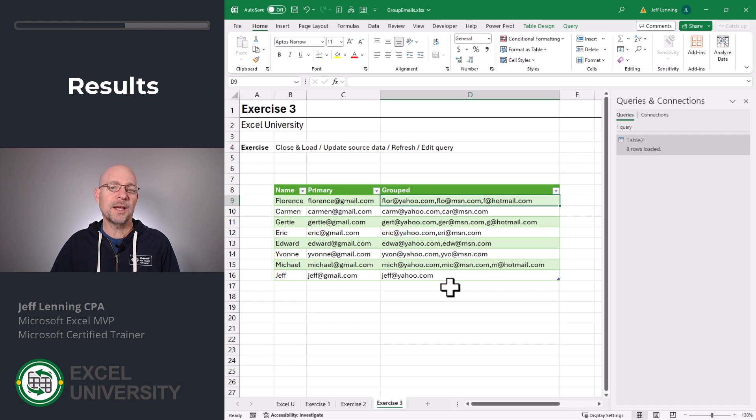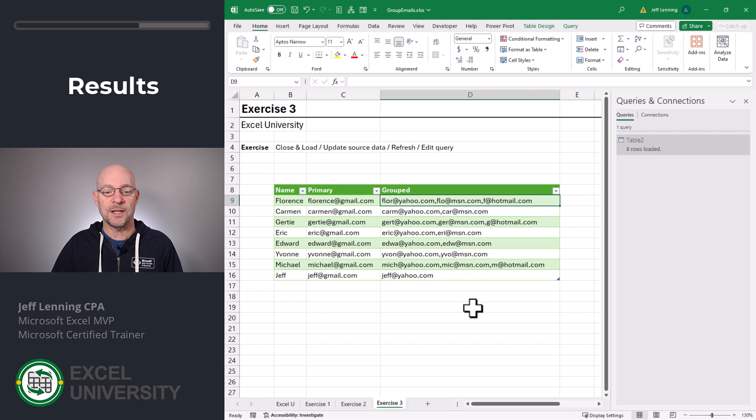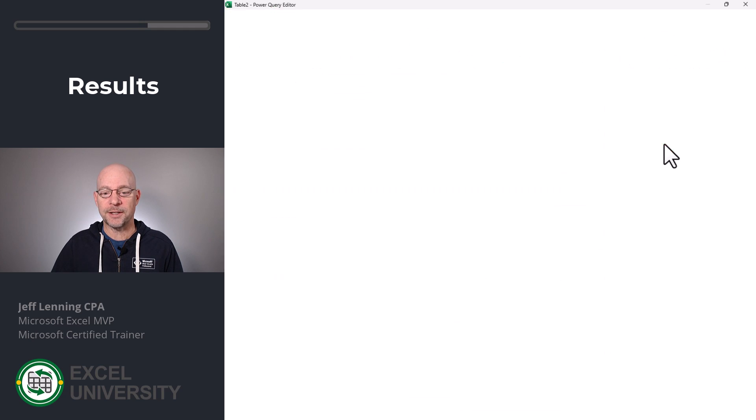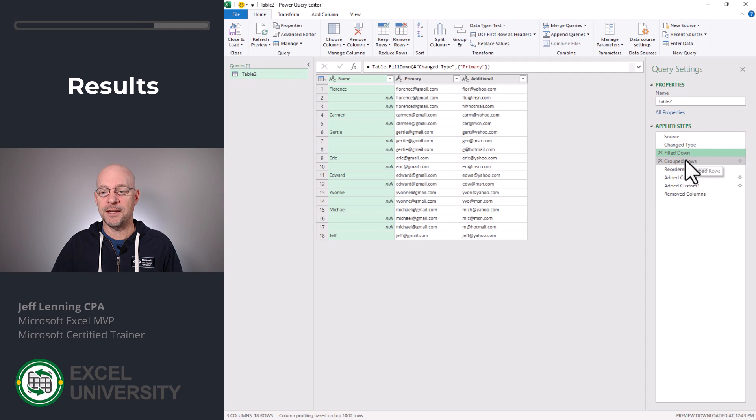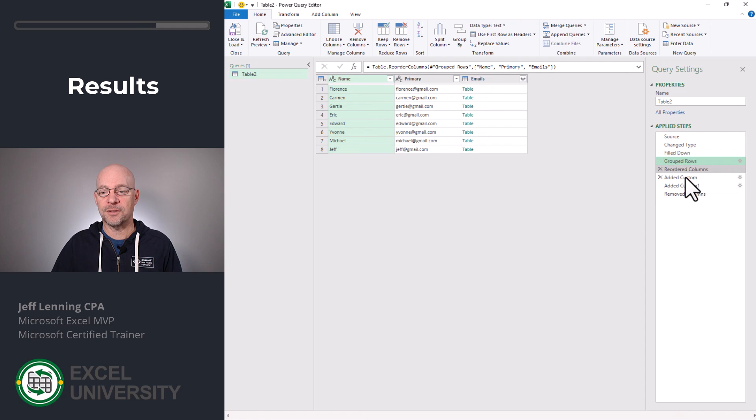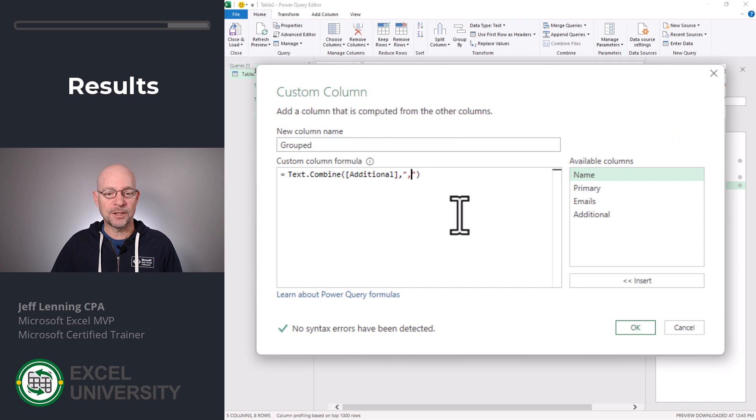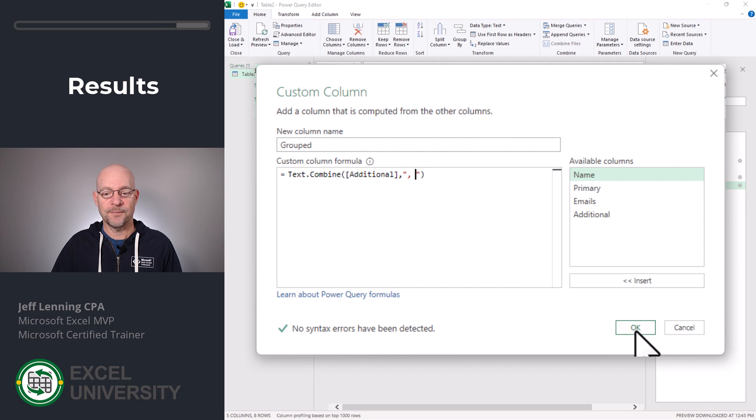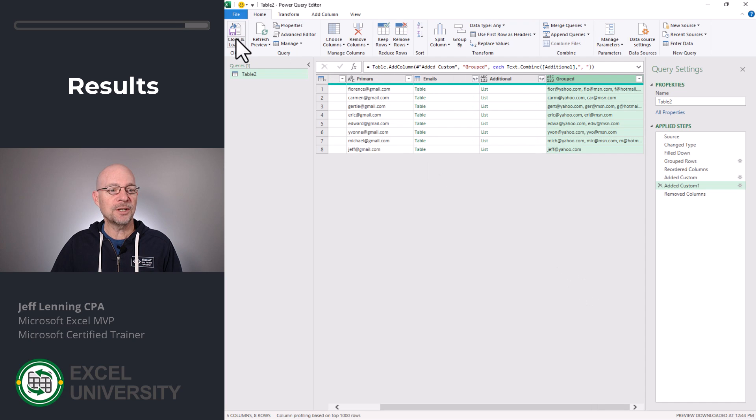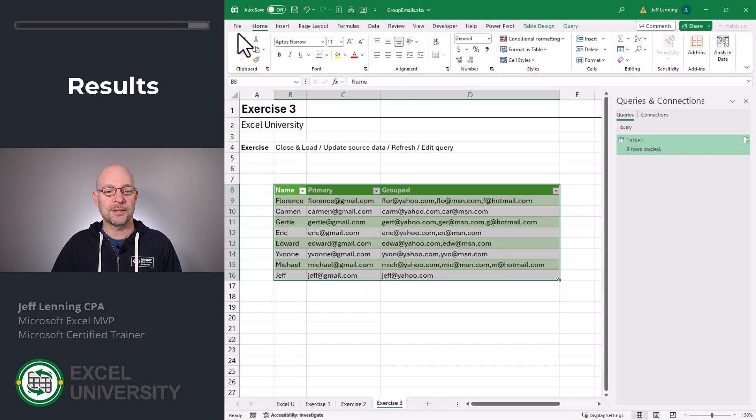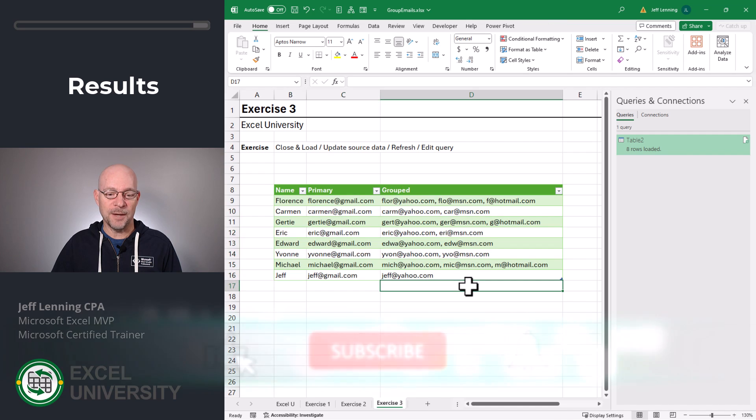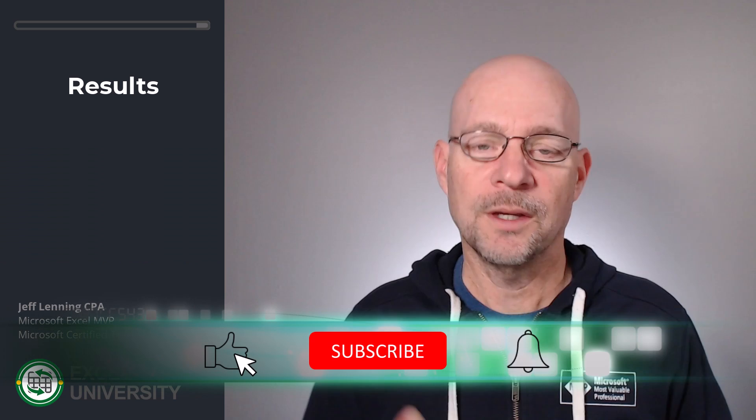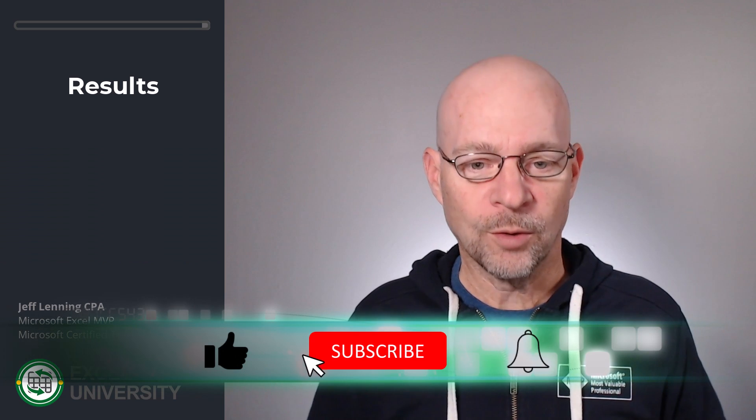Now, if we want to edit this query, we certainly can. For example, maybe we want a comma and space in between each of the email addresses. To edit the query, we can double click and we can navigate to any of these applied steps. Click the gear icon. Now we can just make this little modification and add a space and click OK. Then we can just click close and load. And now our results table is updated accordingly. And that's how we can use Power Query to group rows.